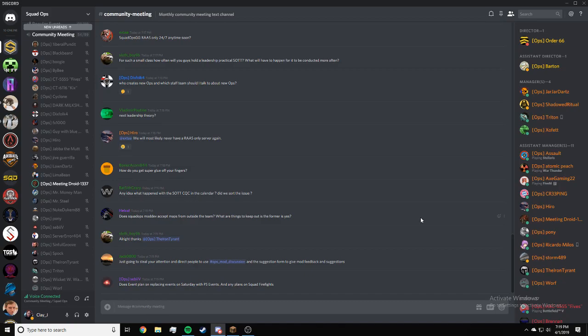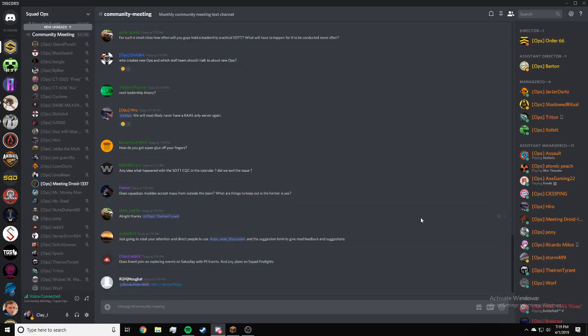BatSithCrazy, any idea what happened with the CQC and the calendar? Did we sort the issue? I'm not privy to that information, unfortunately. So I don't know.